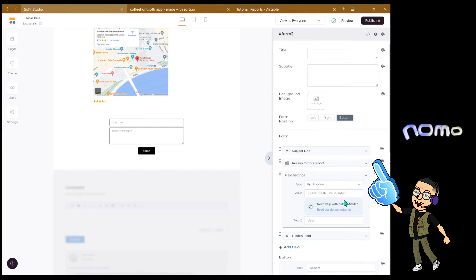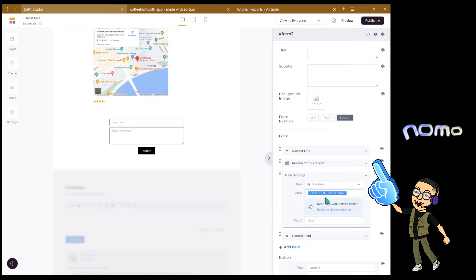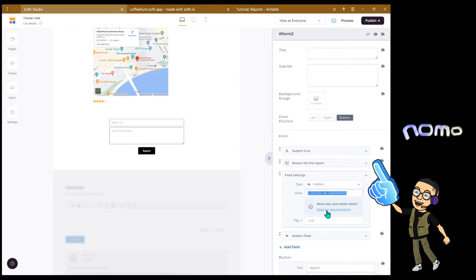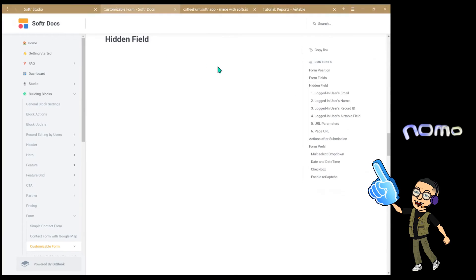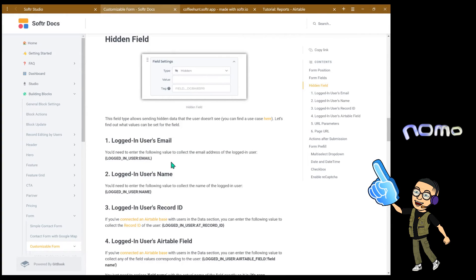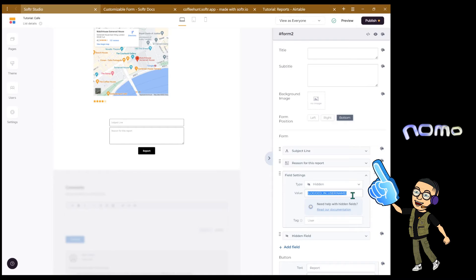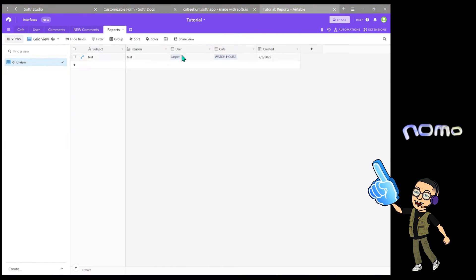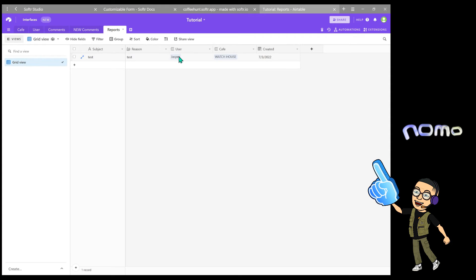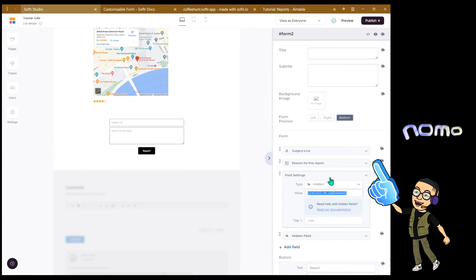The first hidden field we are going to use this formula which I will paste down here. There are a bunch of other hidden field formulas that you can use. You can go into the documentation to read all of that. But I will leave the two we're going to use in this video down below. The first one is going to automatically fill in the current logged in user's name and put it in here as the user submits the record. Airtable is smart enough to just link the users automatically. That's the first hidden field we're going to use.